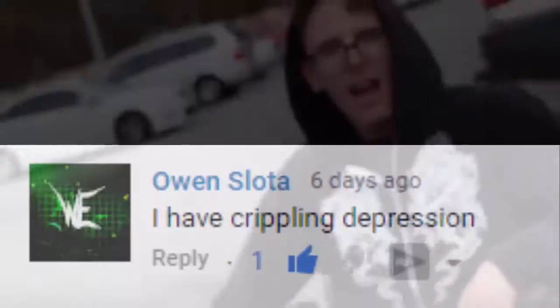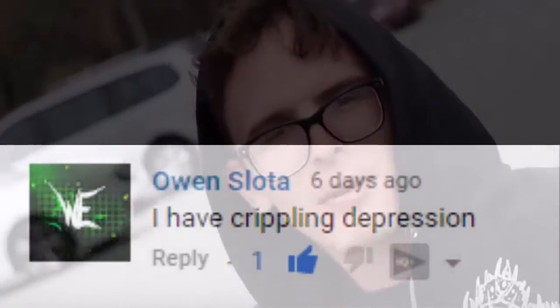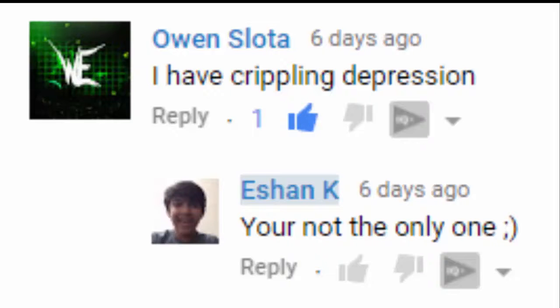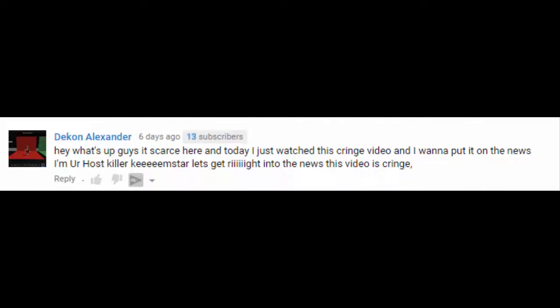I have crippling depression. You're not the only one. I'm your host, Killer Keemstar. Let's get right into the news. This video is cringe. WTF is this. One word. Cringe.